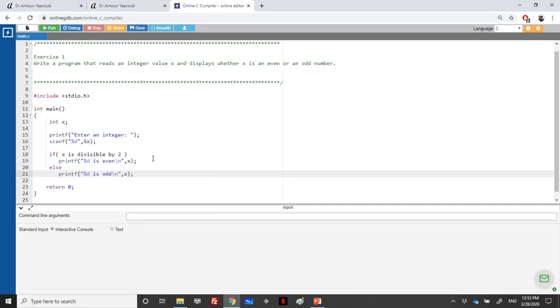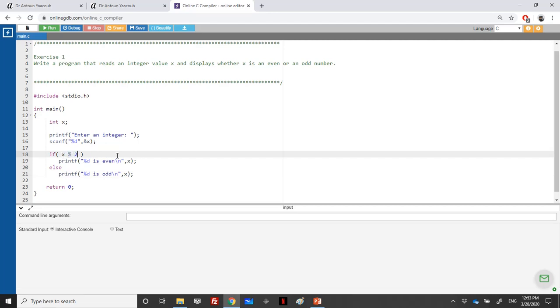What remains is: how can I say that X is divisible by 2? It means that the remainder of the division by 2 is equal to 0. So if X modulo 2 is equal to 0, it means that X can be divided by 2 and it's even.